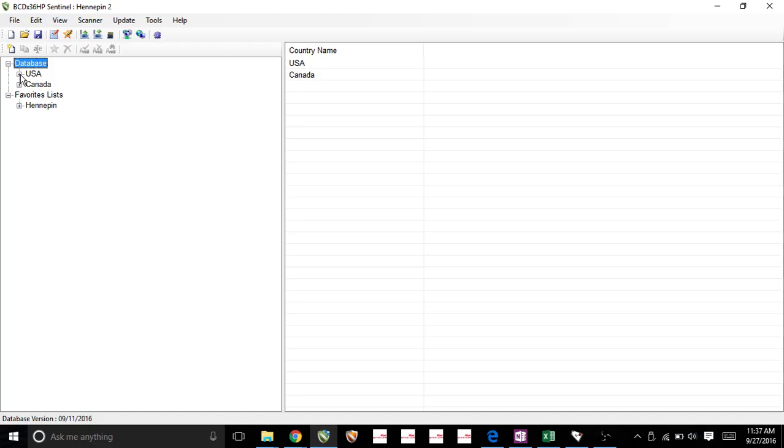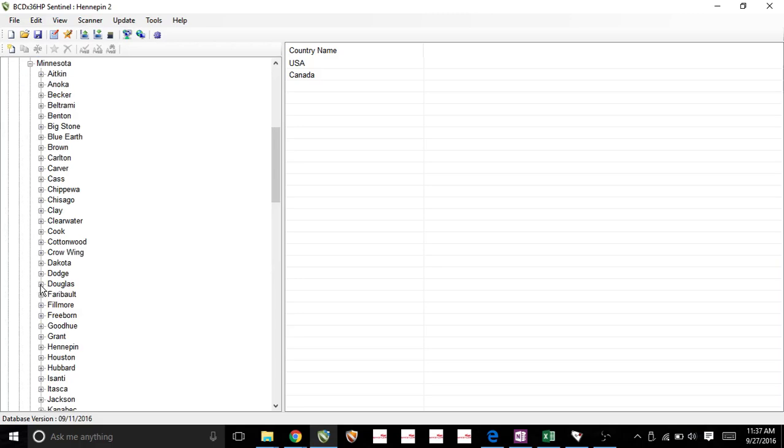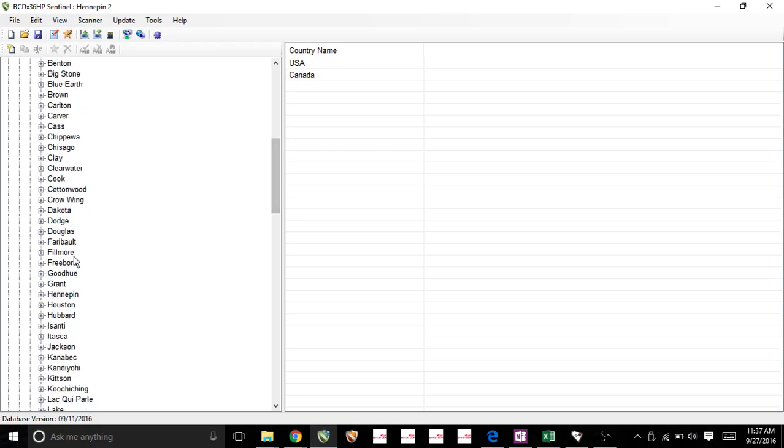So let's go ahead and do that by clicking this plus sign on the USA. Let's find our state. And now within the state, let's find our county. Have it right here.